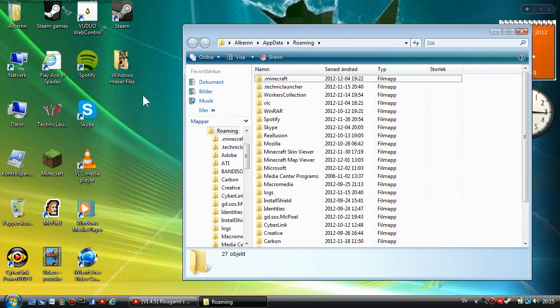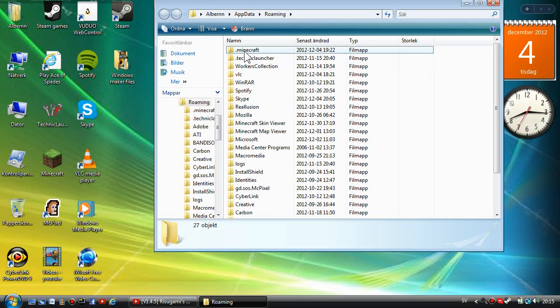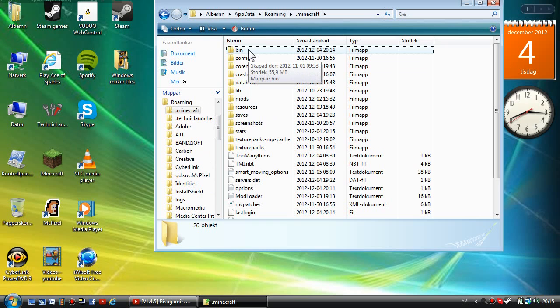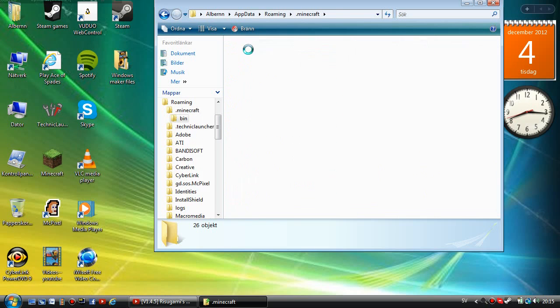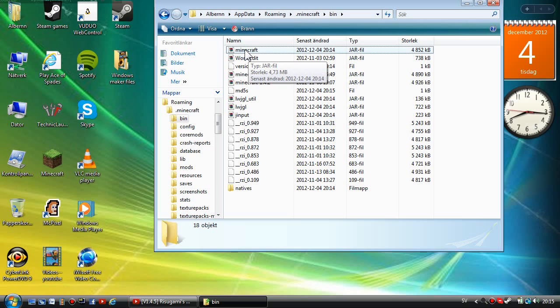Press OK or Enter, and you're going to go to .minecraft and then you're going to go to bin. Then you're going to go to minecraft.jar file.